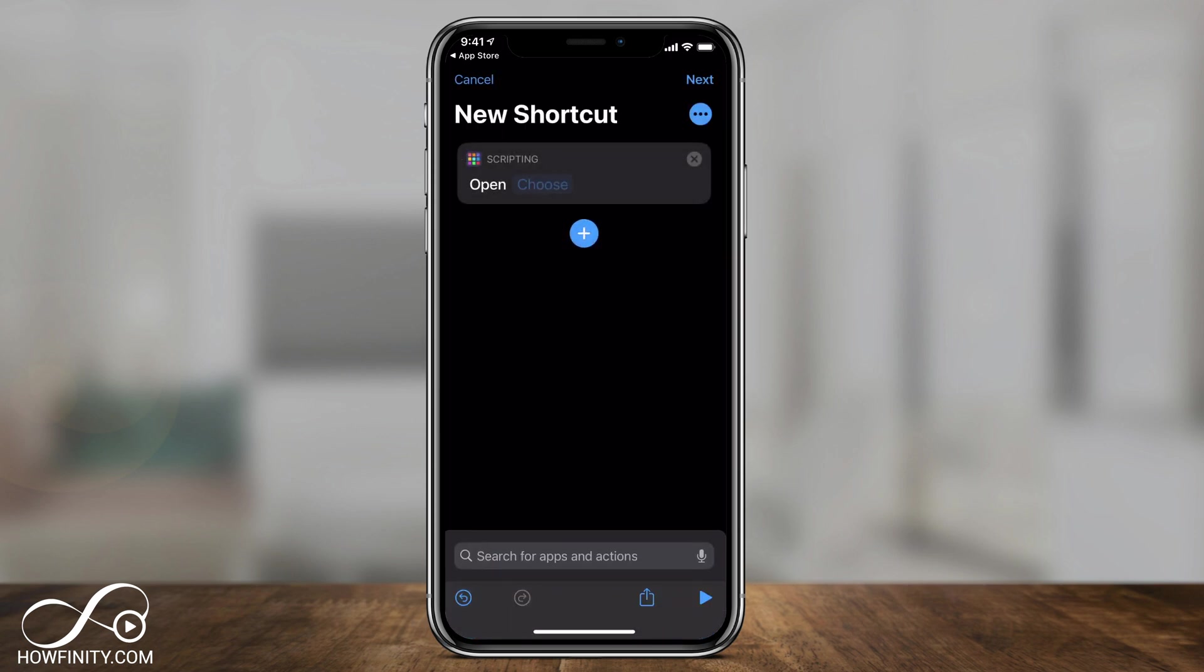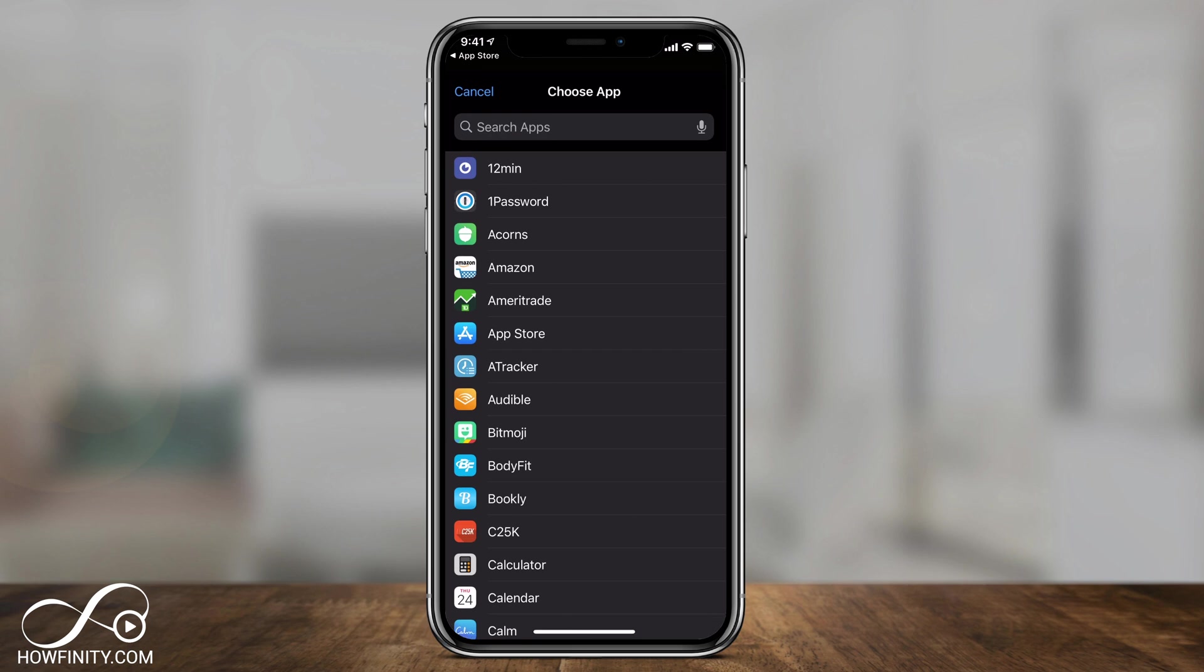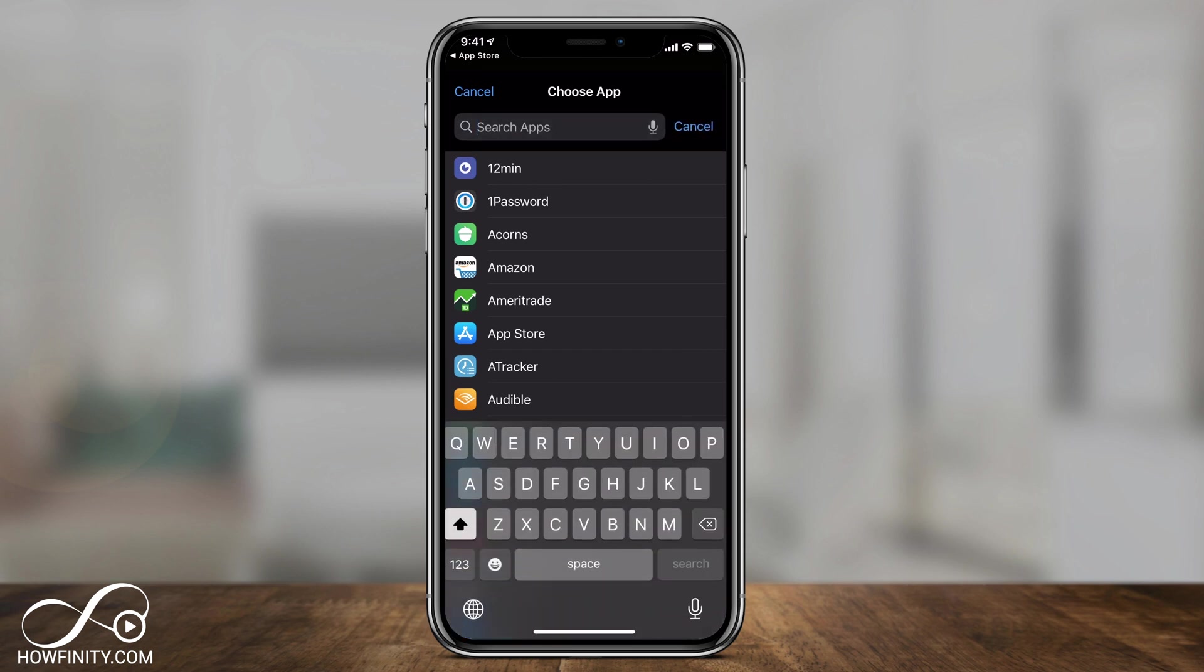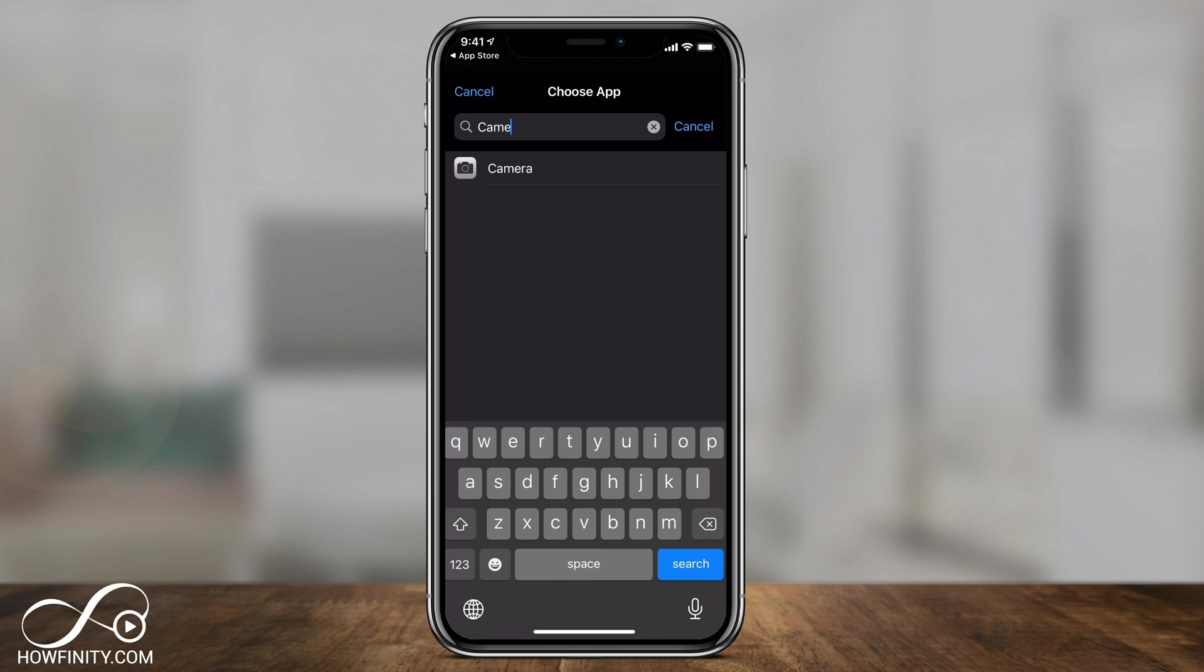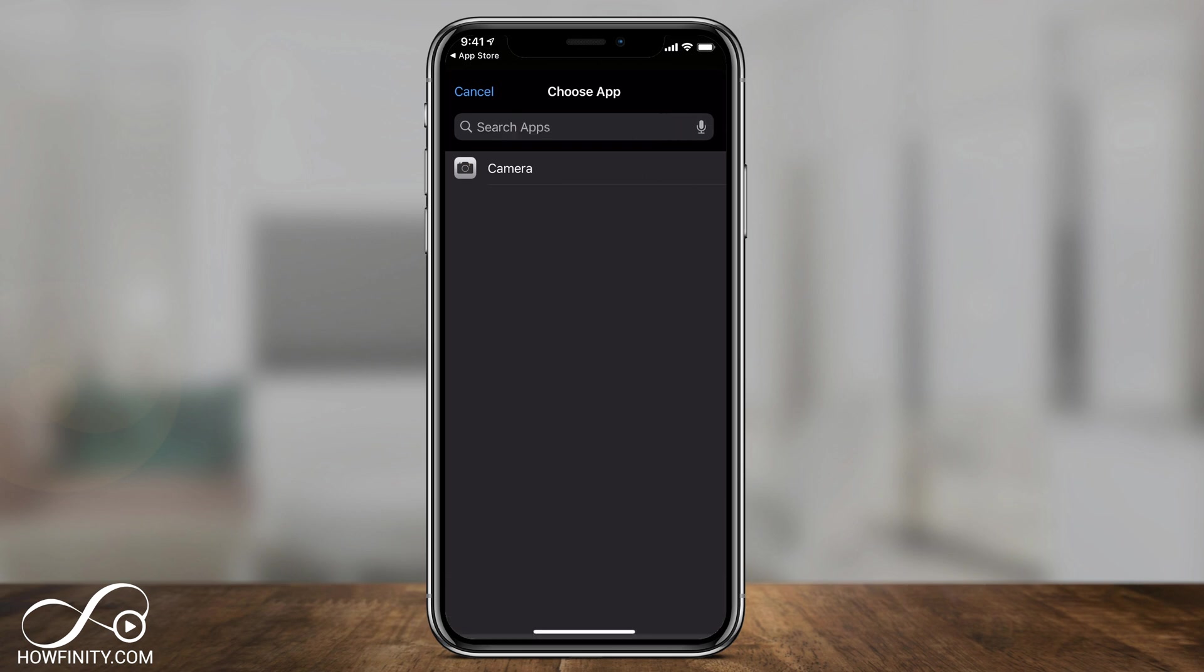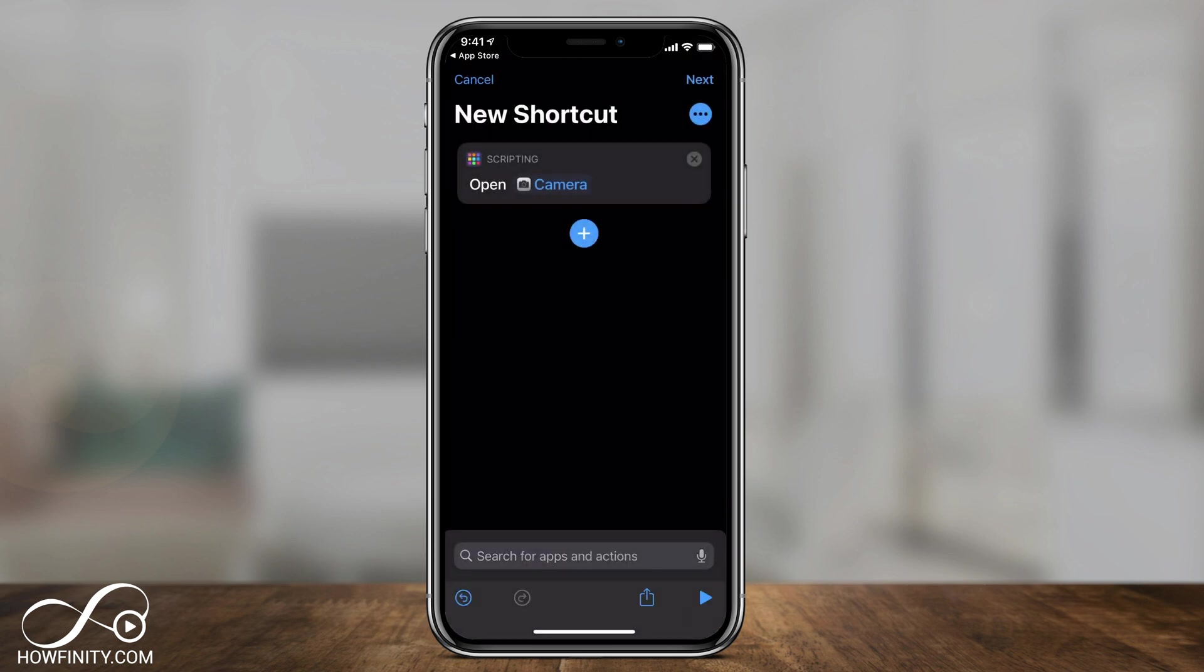And now we need to choose one of our applications where we want to change the icon on, so press choose right here. And I'm going to do this with the camera app, you could also search on top, so I'm going to search for camera. Let's select the camera app. Now you could do this with every single app too, but you have to do this one at a time.